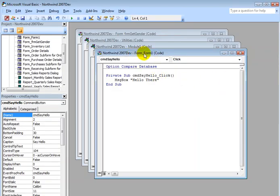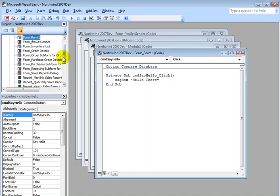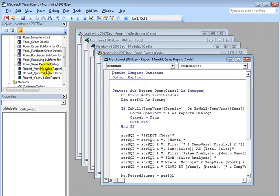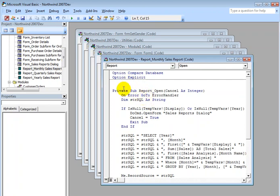I'm in the code behind the form, so this is form code. If I come over here to my project, we can see that there's code written behind the monthly sales report. If I double-click the monthly sales report, we can see that there's code, for example, written in the reports open event.